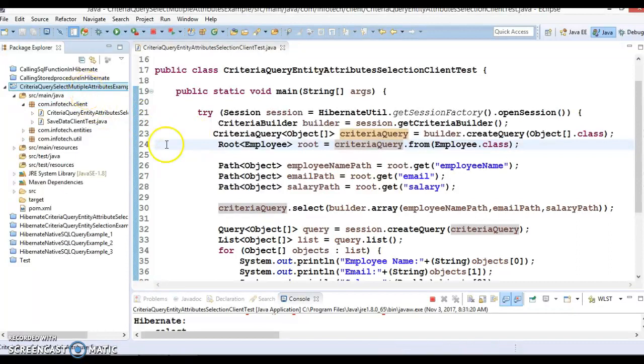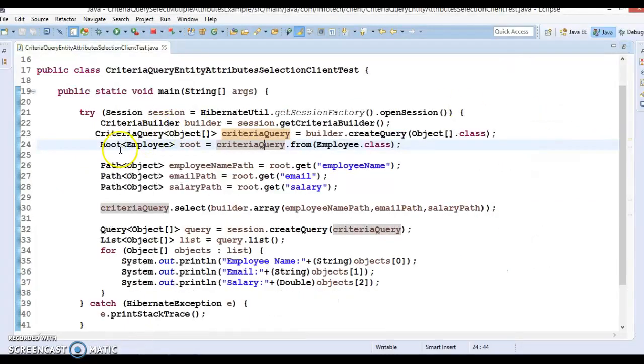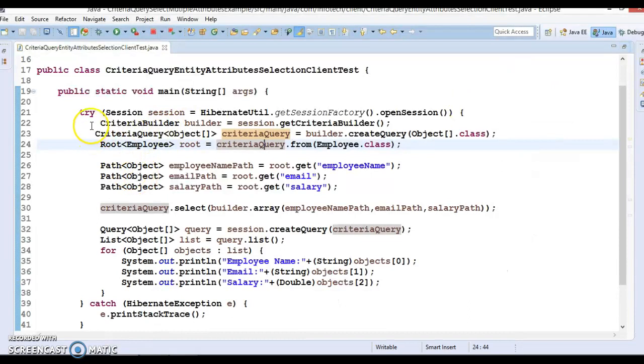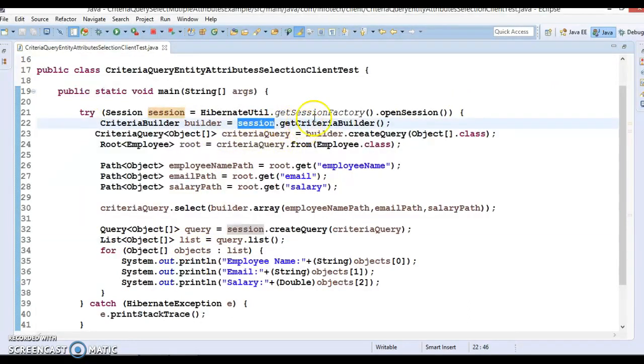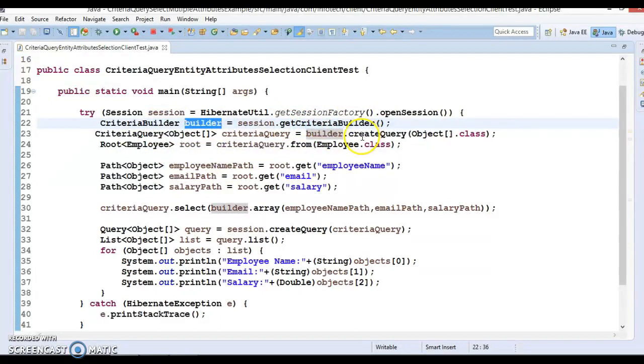to go and watch my previous video then come to watch this video. In the previous video we wrote this code - initially using session we called get criteria builder and got the criteria builder object. We called create query on builder object, telling that we want the object array as an output to this